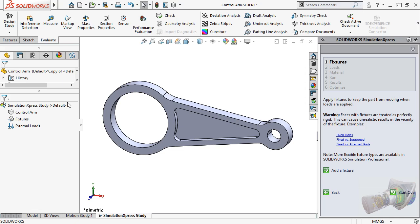At the top, you see the name of the study, followed by the name of the part. The third item represents any fixtures, which I'll add in just a moment. And the fourth item represents the loads, that I'll also apply later on.